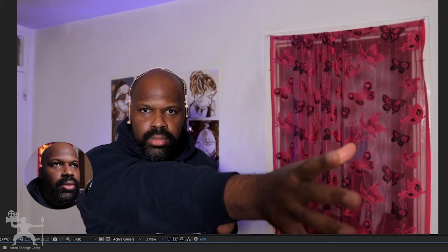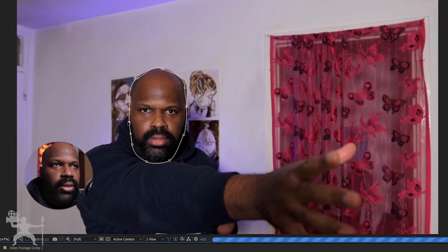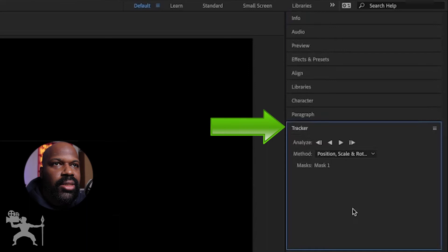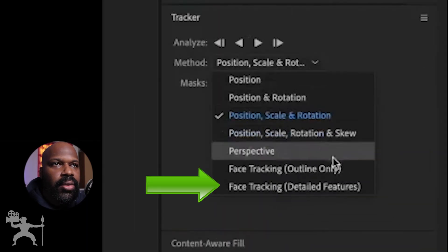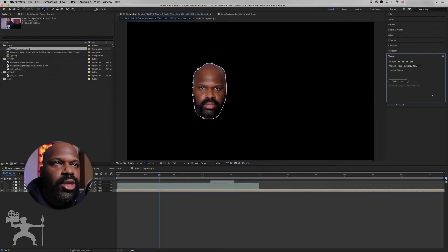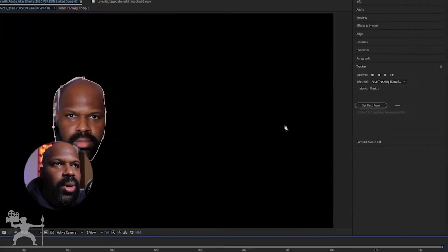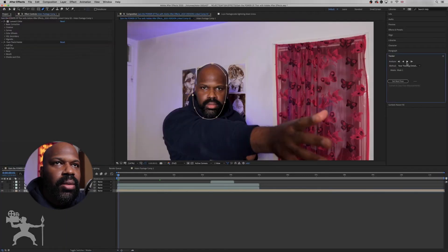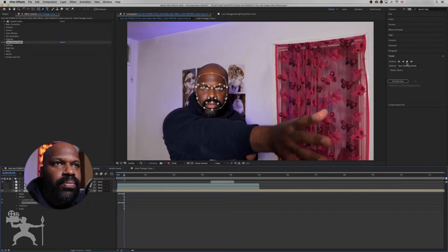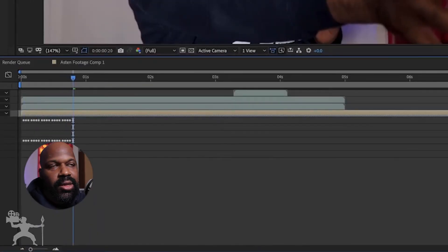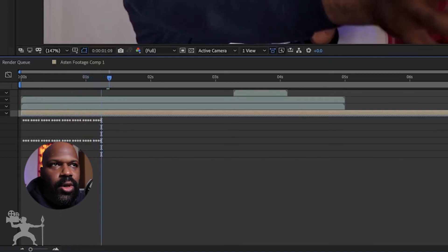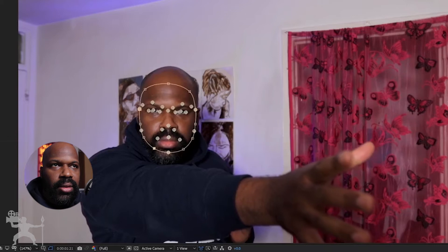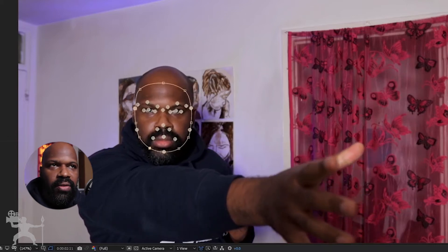Just draw it loosely around the head. Doesn't have to be absolutely accurate, but you just want to make sure that you cover your whole head. So now that mask has been created, I'm going to go to the tracker here and we're going to go down to face tracking detailed features. So now it's going to track my face — press the track select mask and press that play button icon. It's now tracking the details of my face and creating keyframes, tracking the direction and movement of my head.